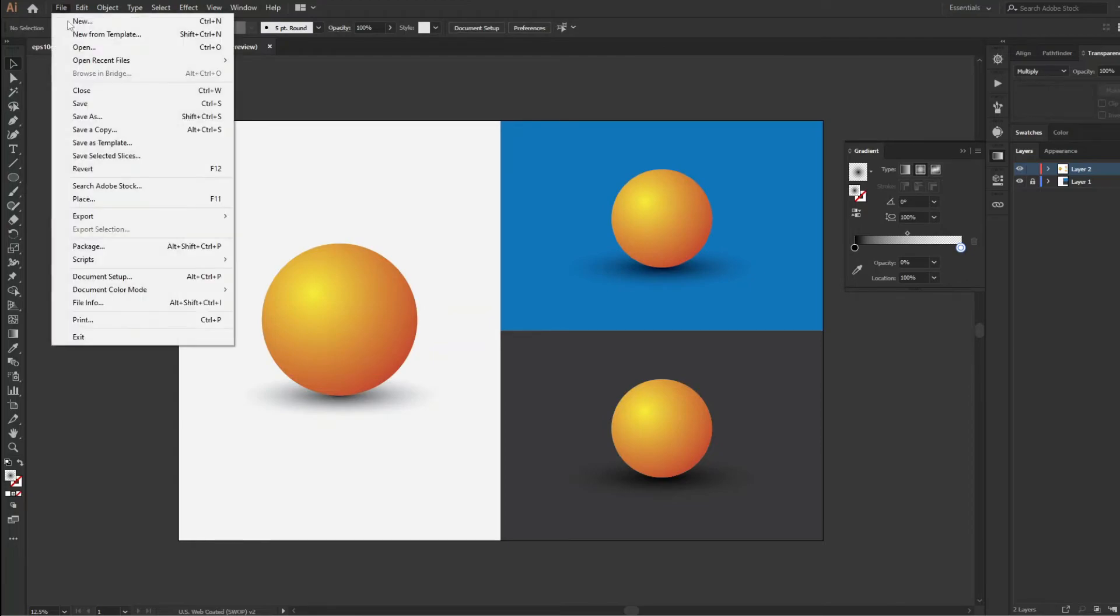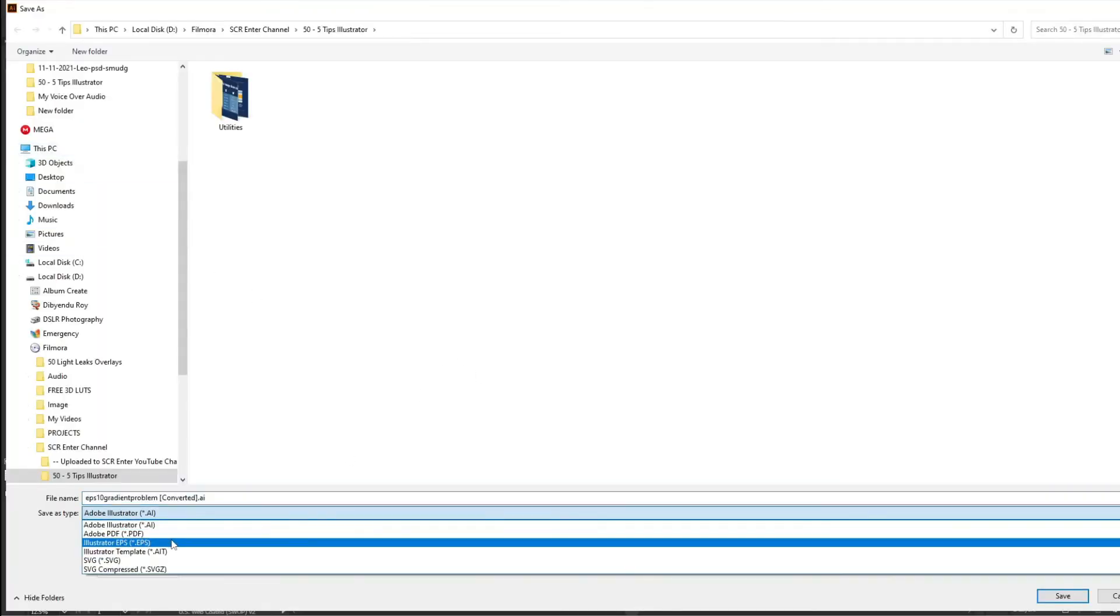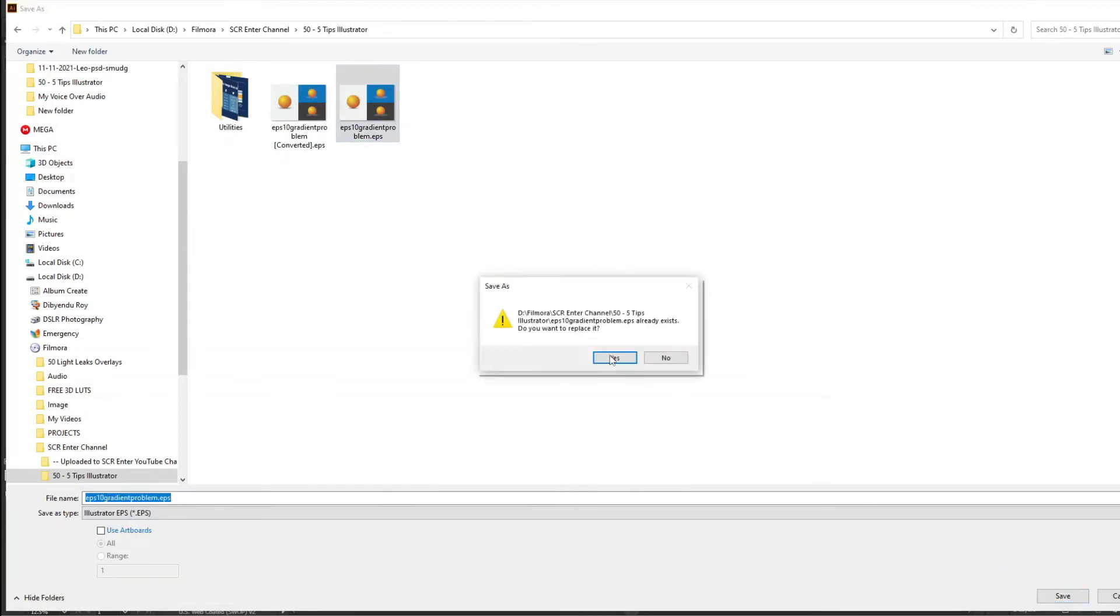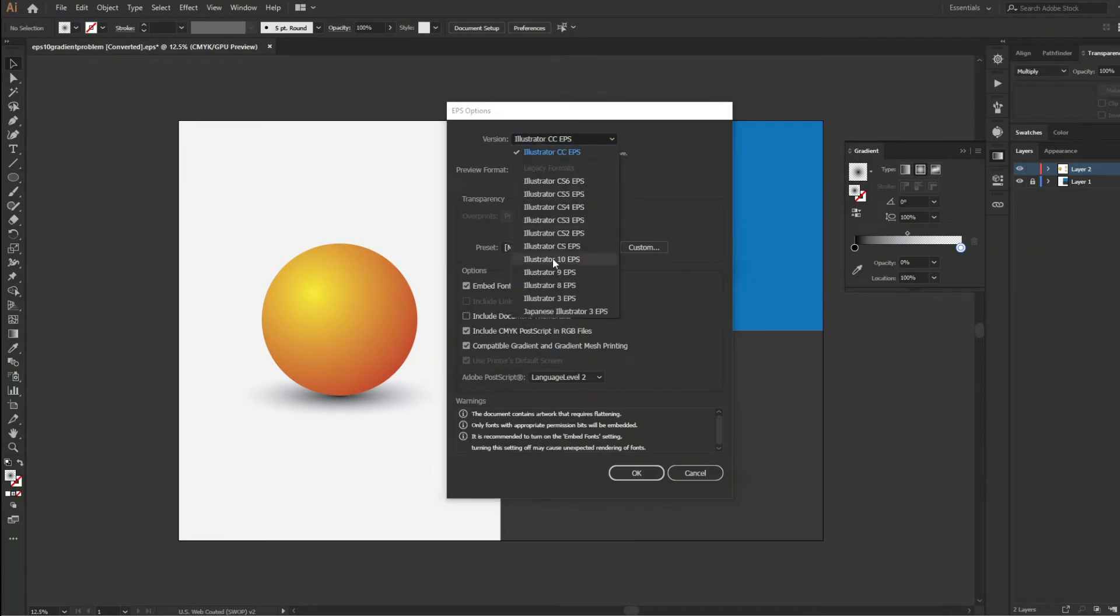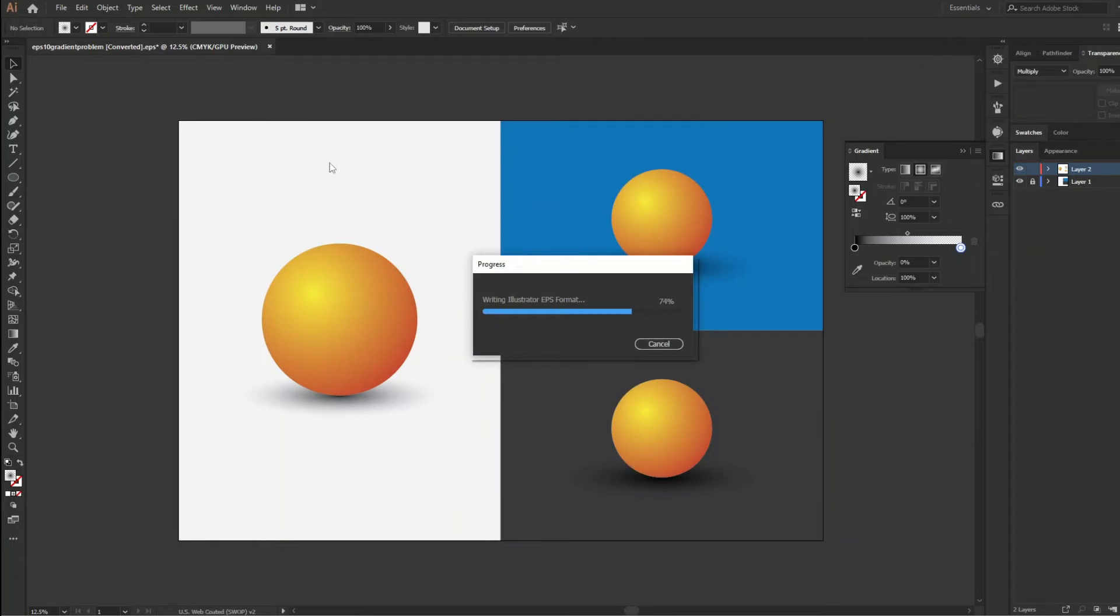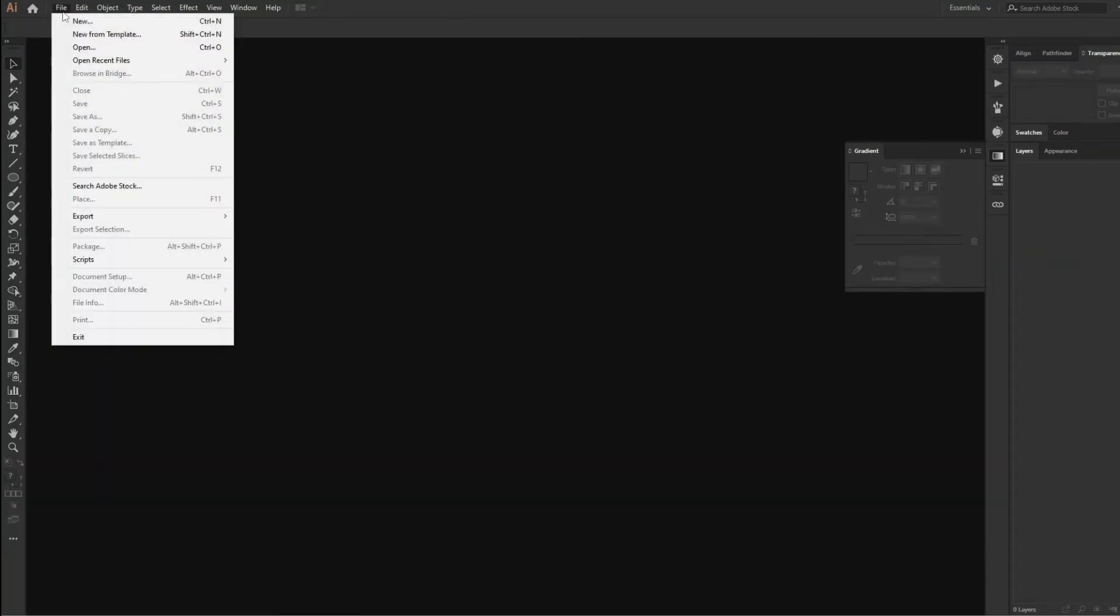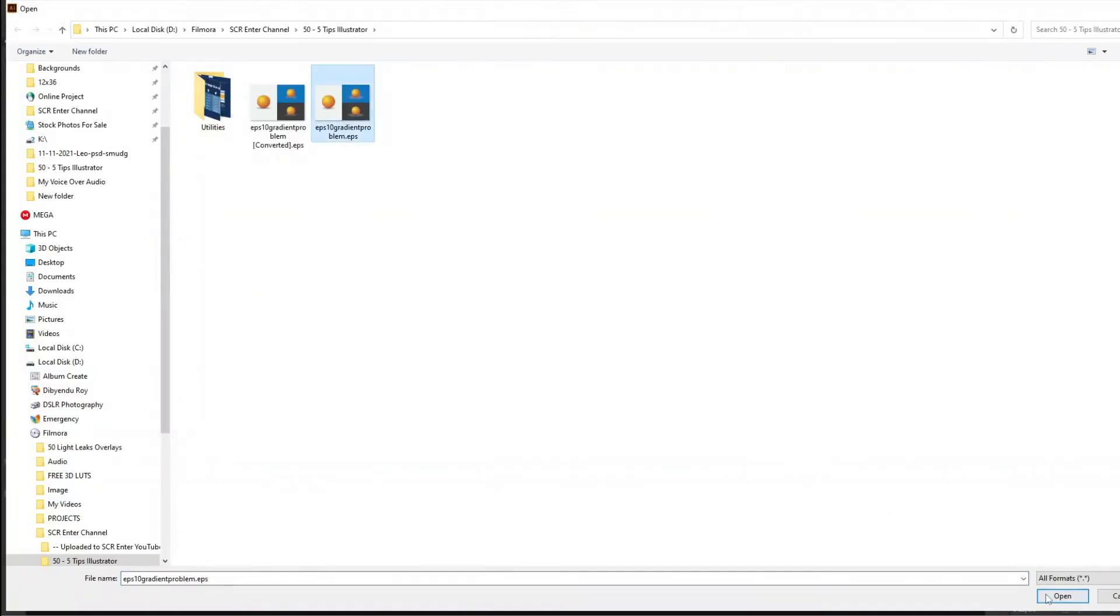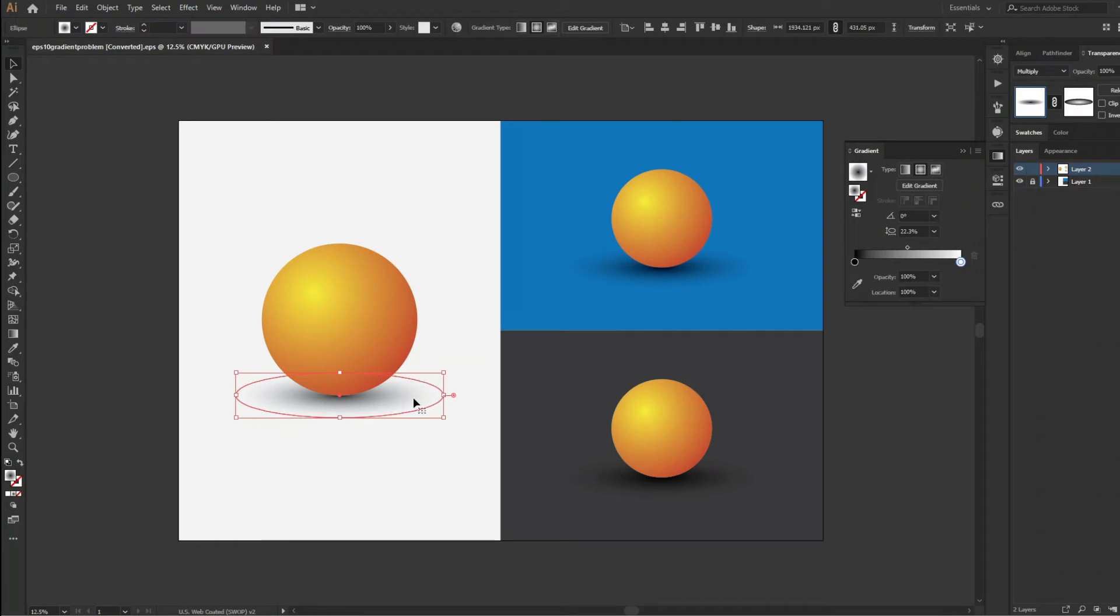Now again I will save the file as EPS 10 version and close it. Now open it again and see. The oval gradient is still a vector art. It is not a raster image.